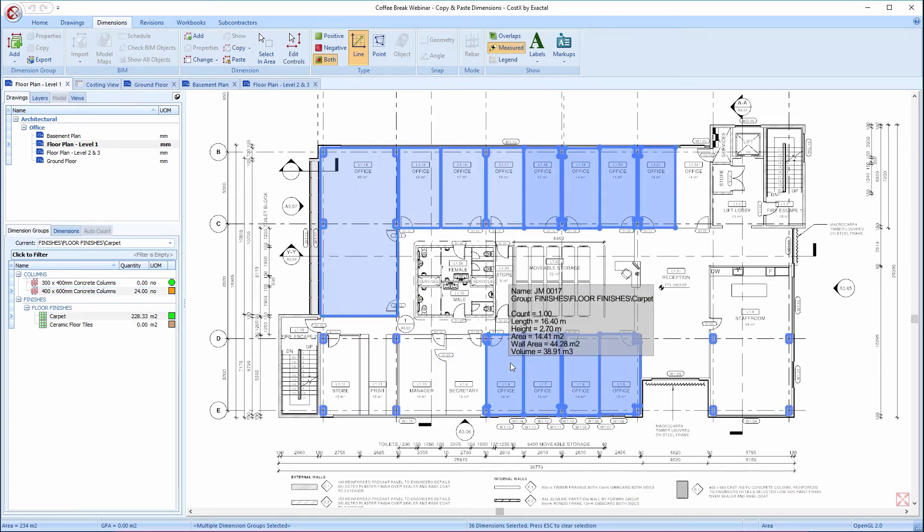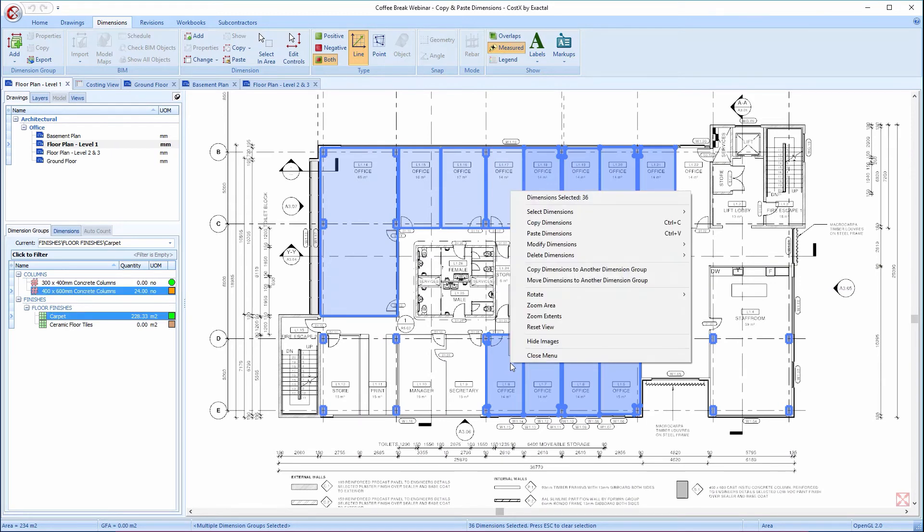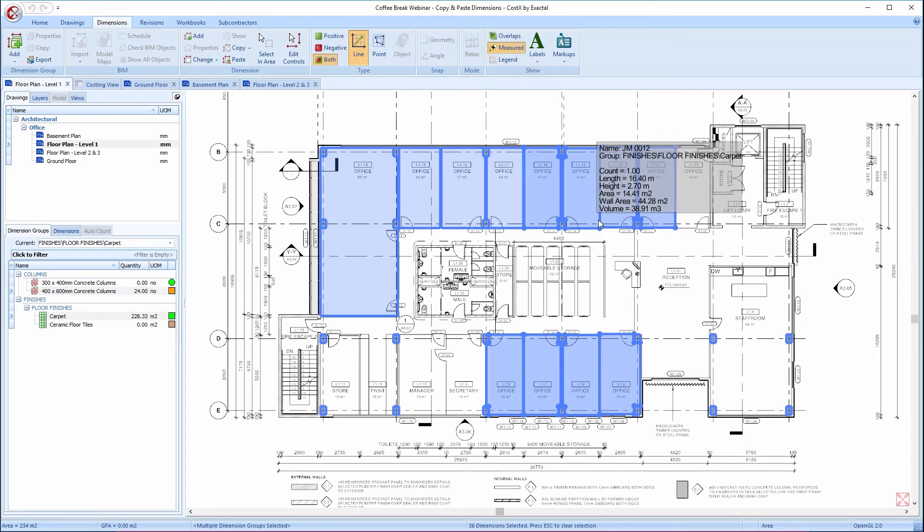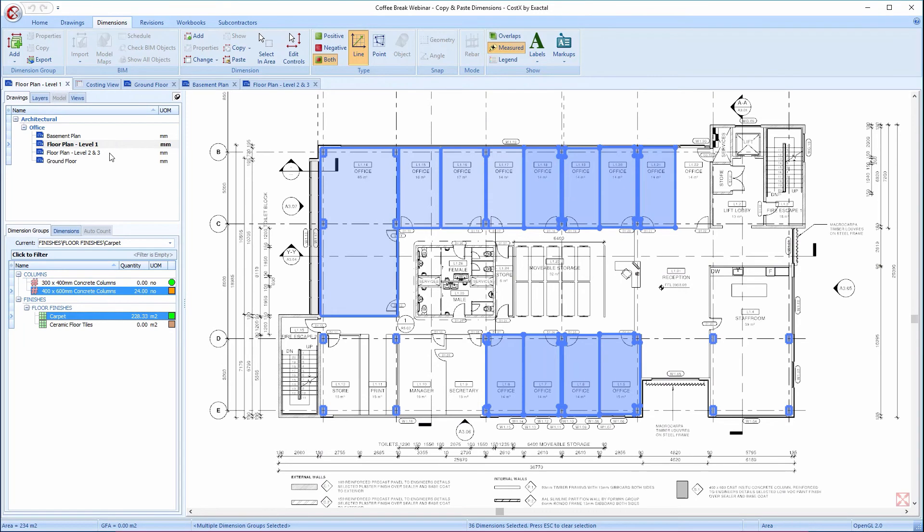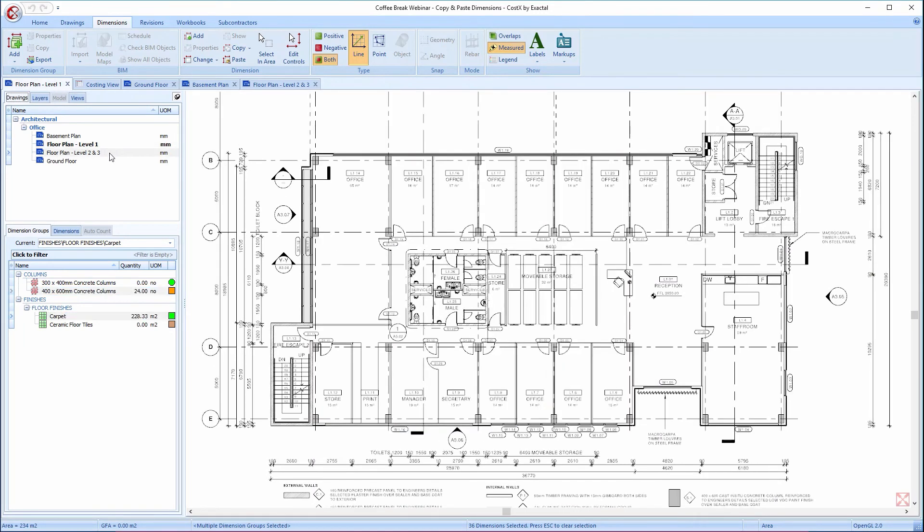I can then use my preferred method to copy them all, and then switch to the Floor Plan Levels 2 and 3 drawing, and I can paste them all to this alternative drawing.